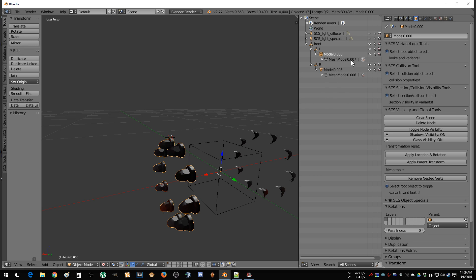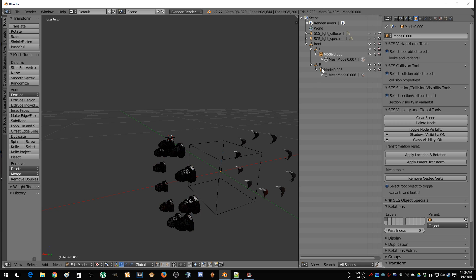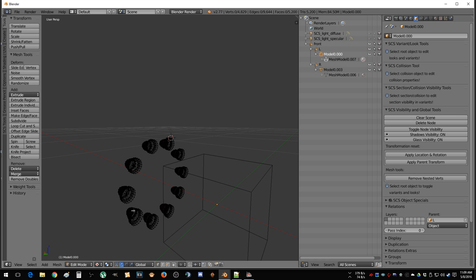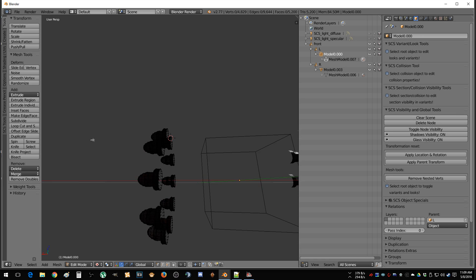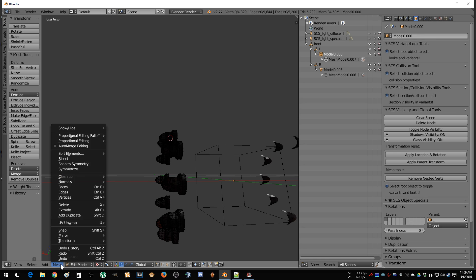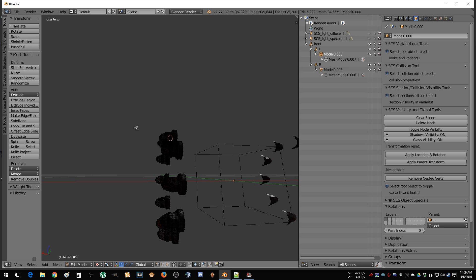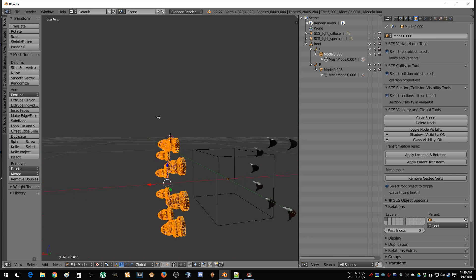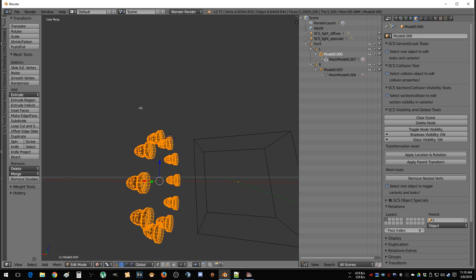So you select your model and then you select your mesh. Now it shows the mesh we're working with. Go to the mesh menu, Show/Hide, then Show Hidden. Then you press A — that selects the mesh.